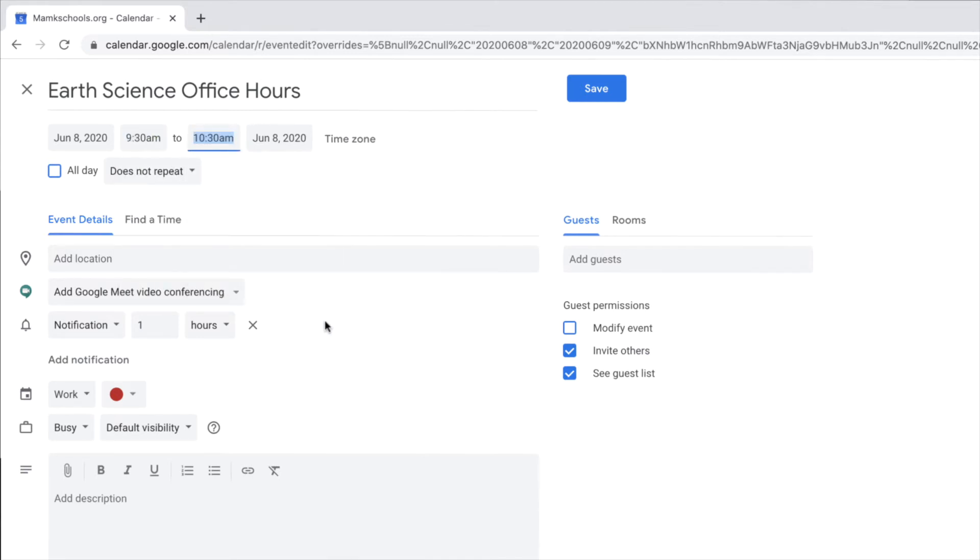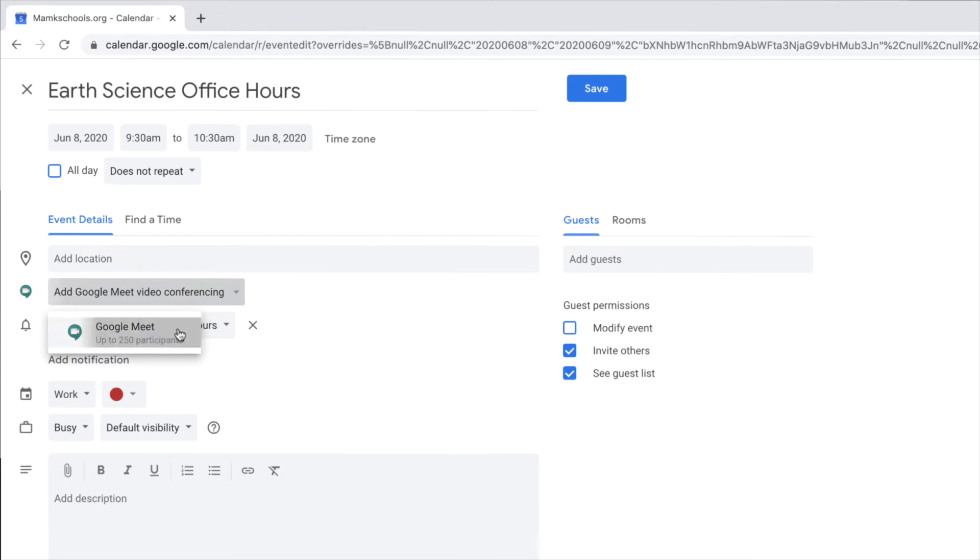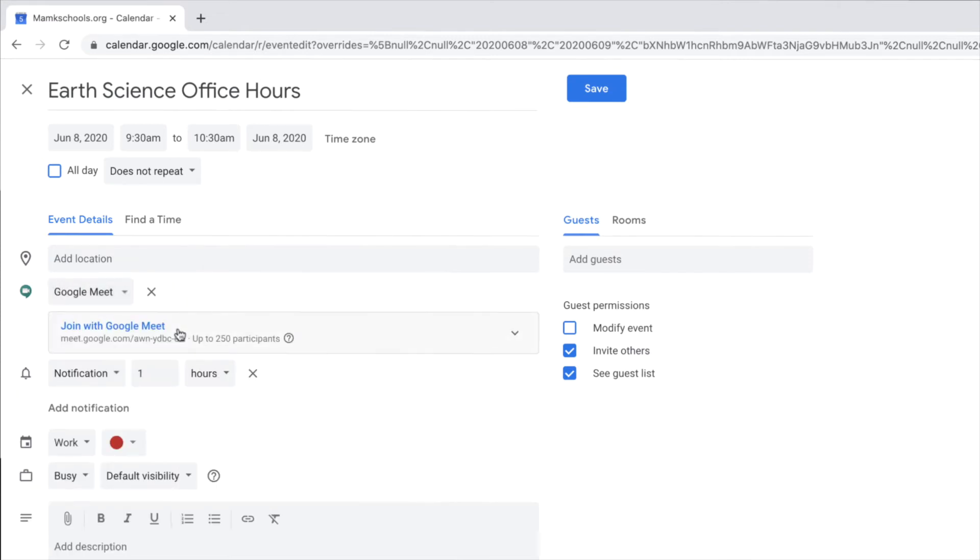Now, click on the drop-down to add your Google Meet video conferencing to this event. Once you've added the Google Meet to your event, you can share it with participants in two different ways.